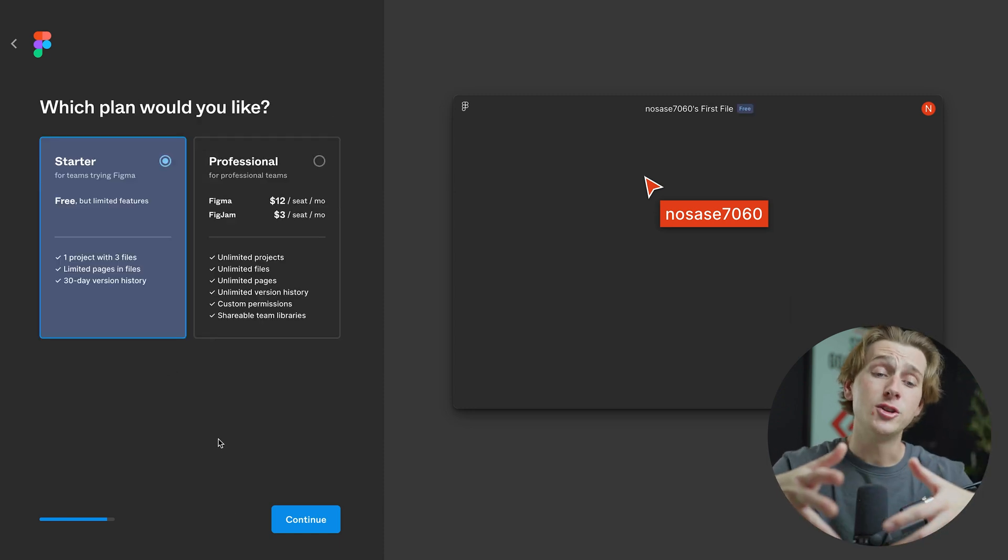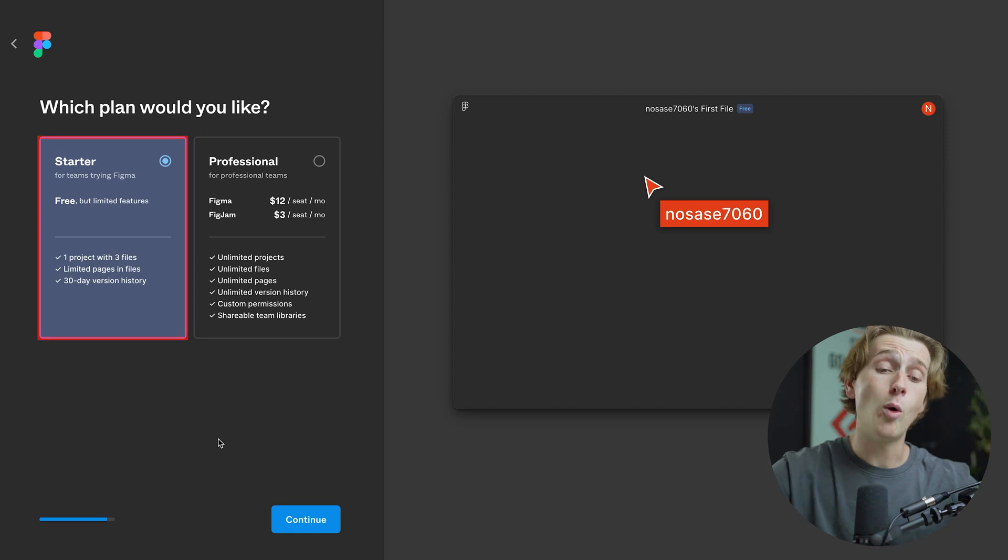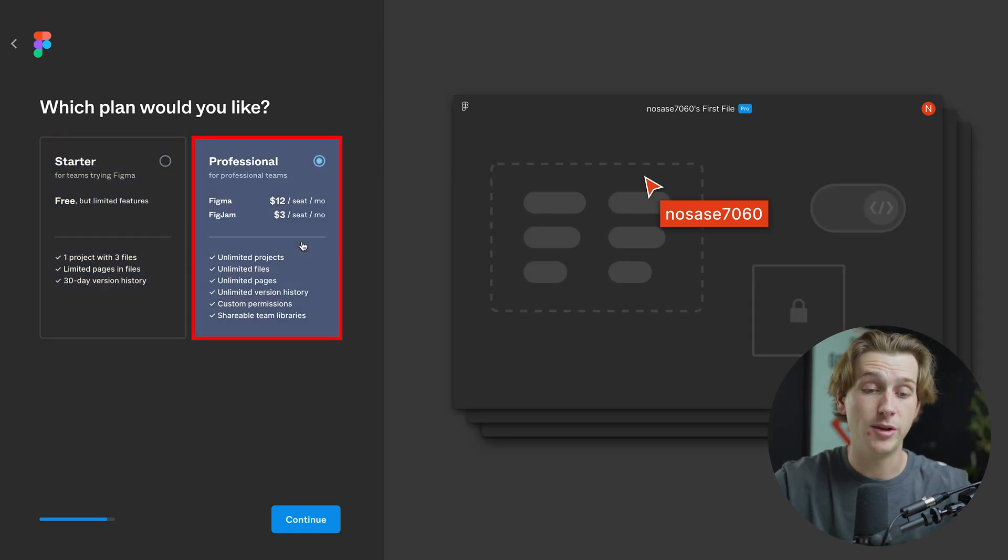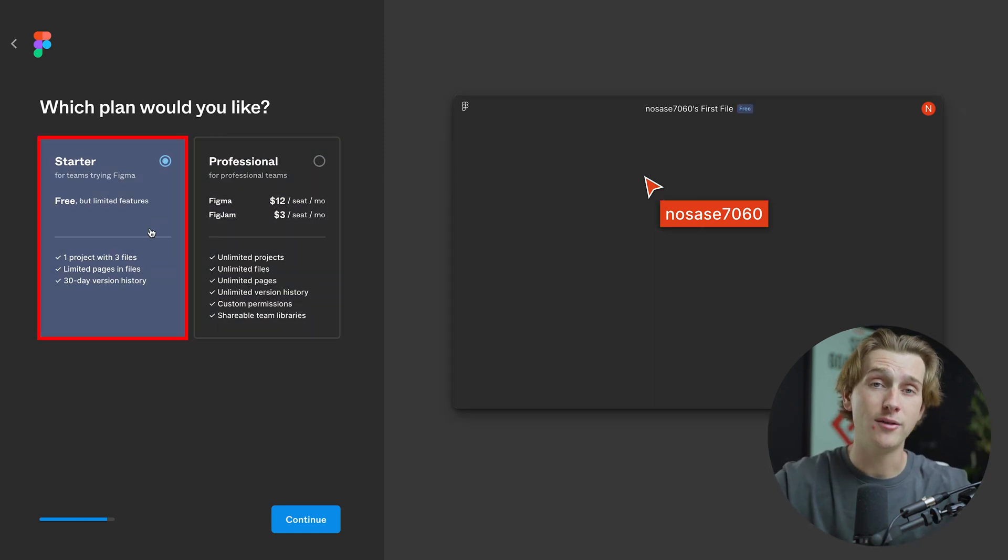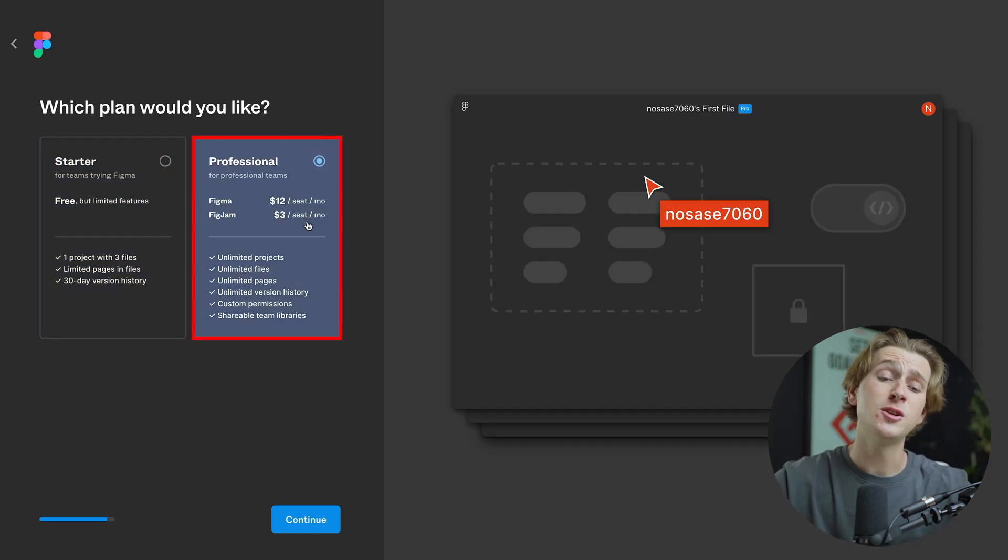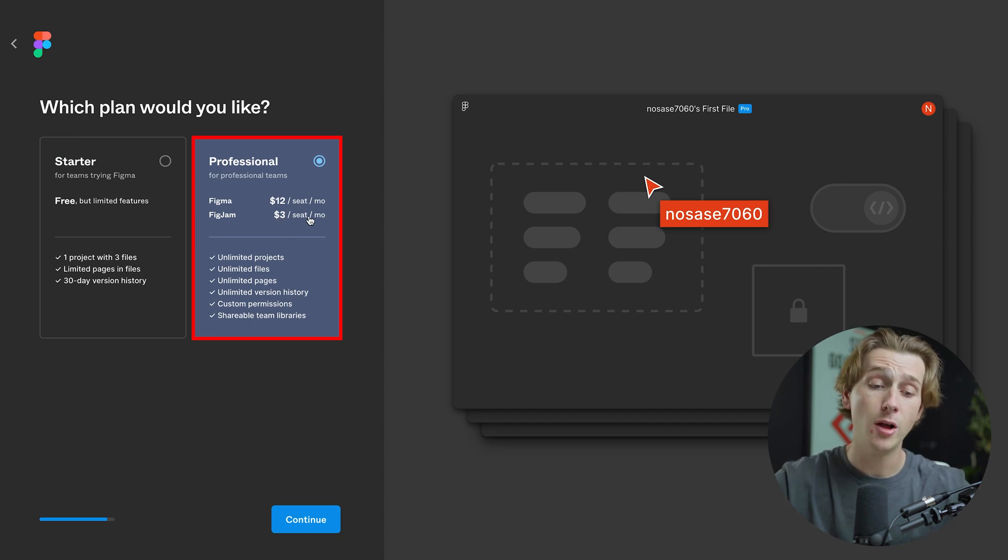Now, when it comes to the plan you want to choose, you can either choose between the starter plan or the professional plan. The starter plan is free, but you do have a limited amount of features. The professional plan is $12 a seat for your whole team, and for the FigJam board, it's only $3 a seat.